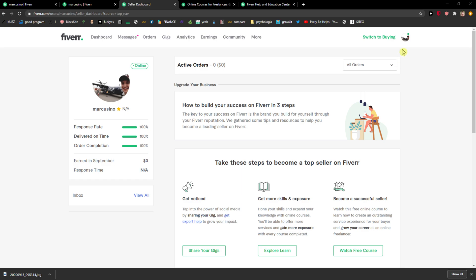The first thing you want to do is go to the top right corner to your profile and then just click on settings.